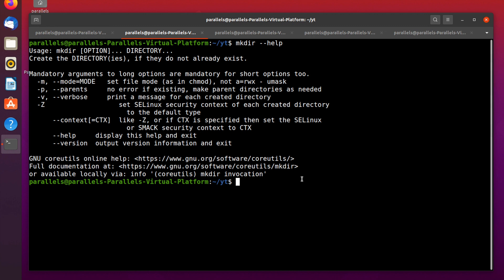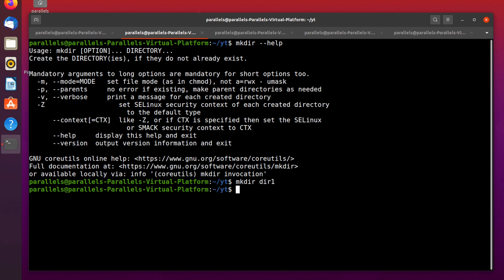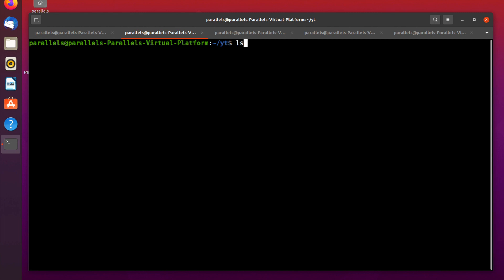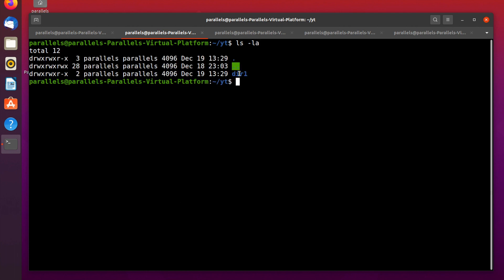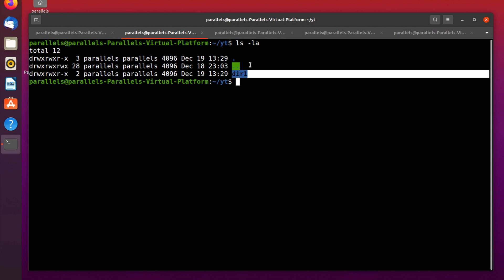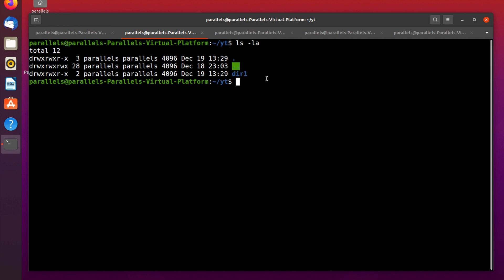Let's start with the -m option. When you use the ls command with some options, on the first column of a directory listing you can see permission information. Let's see — if I just create a directory without any option, the first column shows the default permission for that directory.